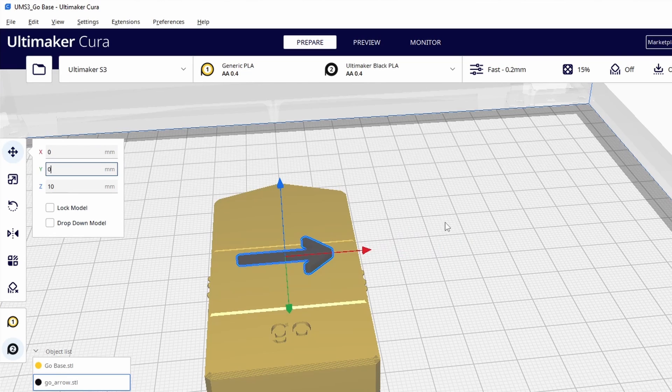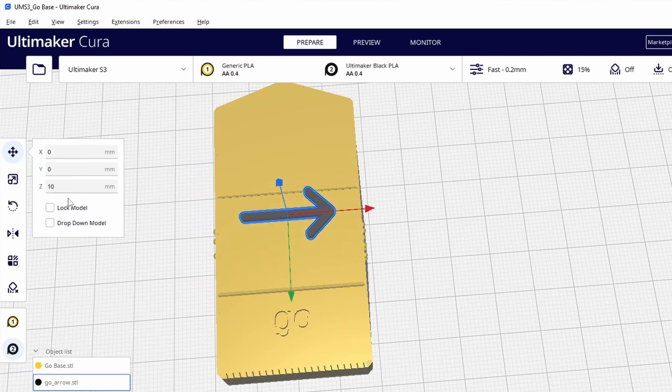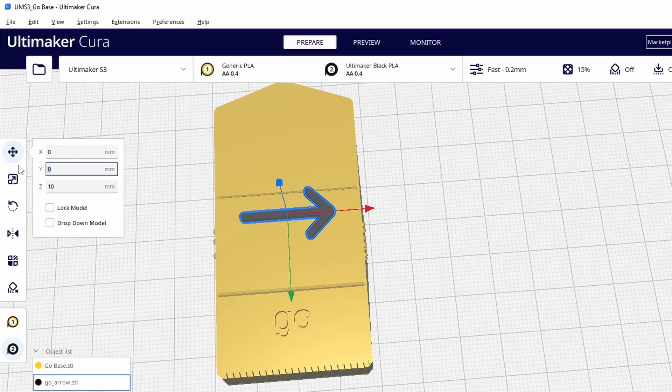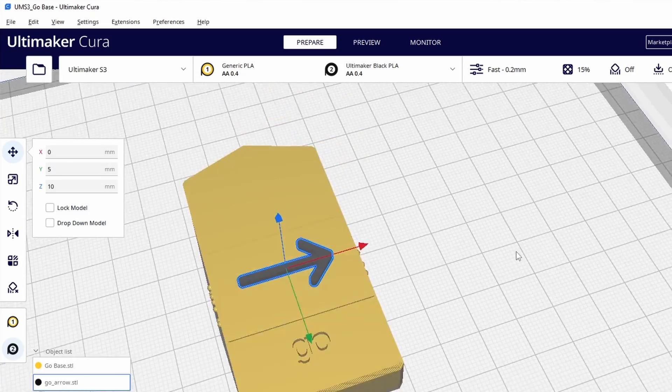It looks like it's a little bit too far up so let's move that to something like five. Yeah that looks about right.